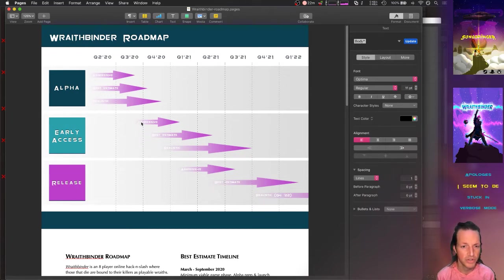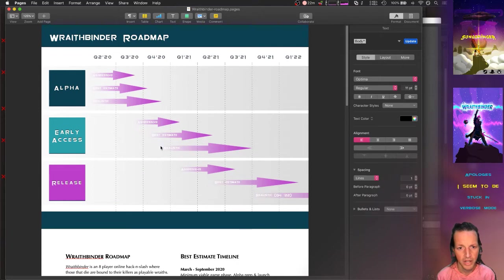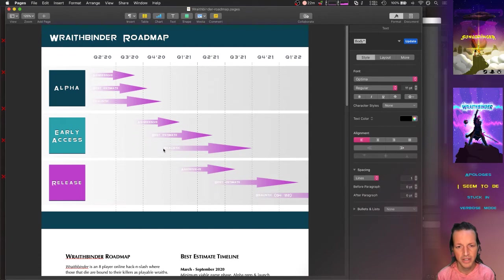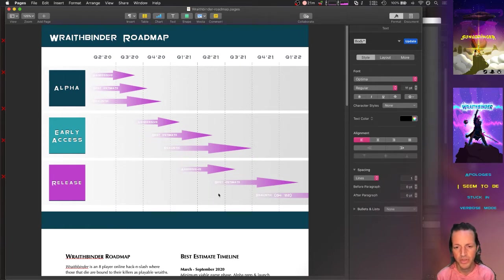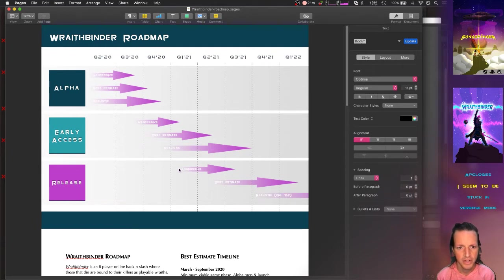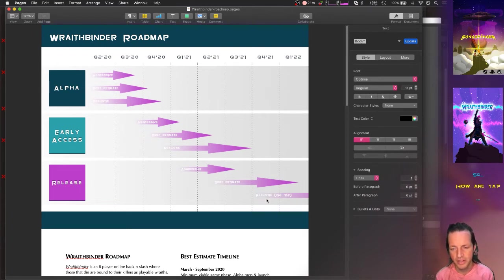And then starting along those same lines as far as what got finished in the alpha version, the early access version—our most aggressive, the fastest timeline could be Q1 of 2021, or it could be all the way in Q3. And you can see that this realistic time window for the early access period of Wraith Binder starts at the realistic end of the alpha period.